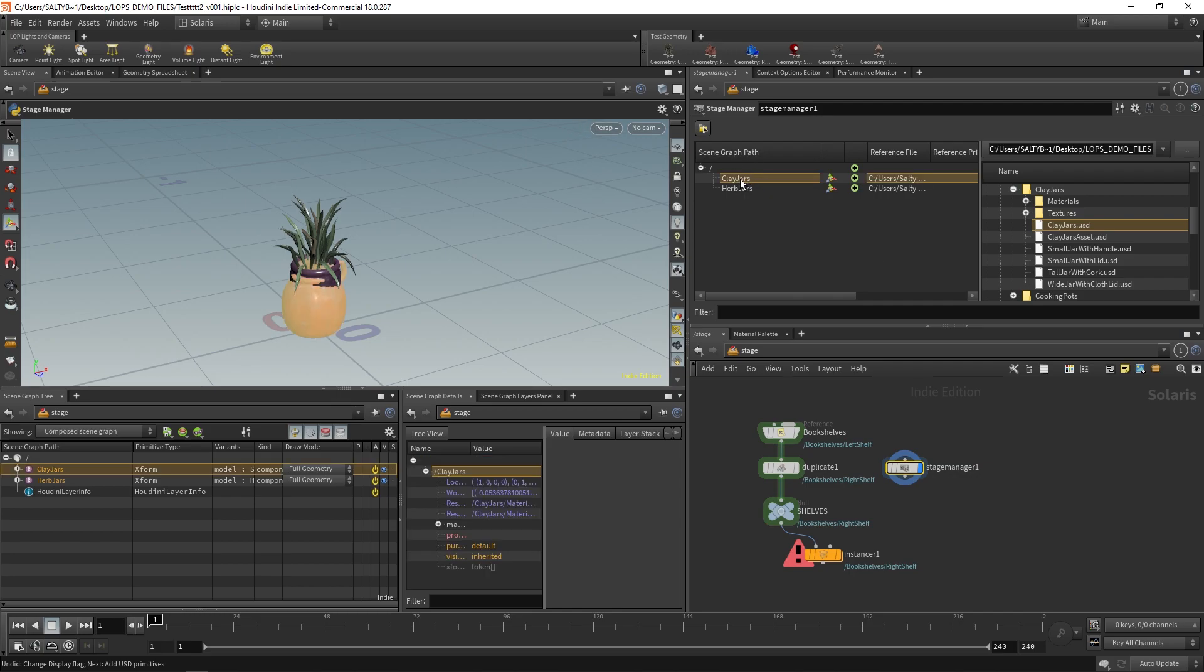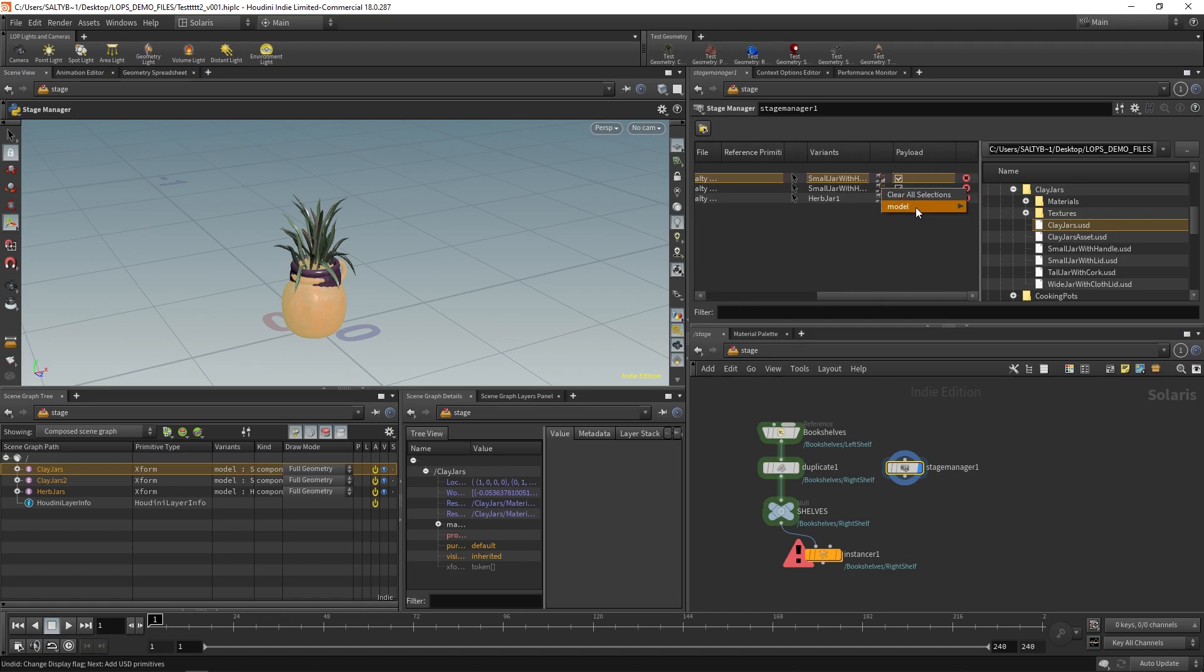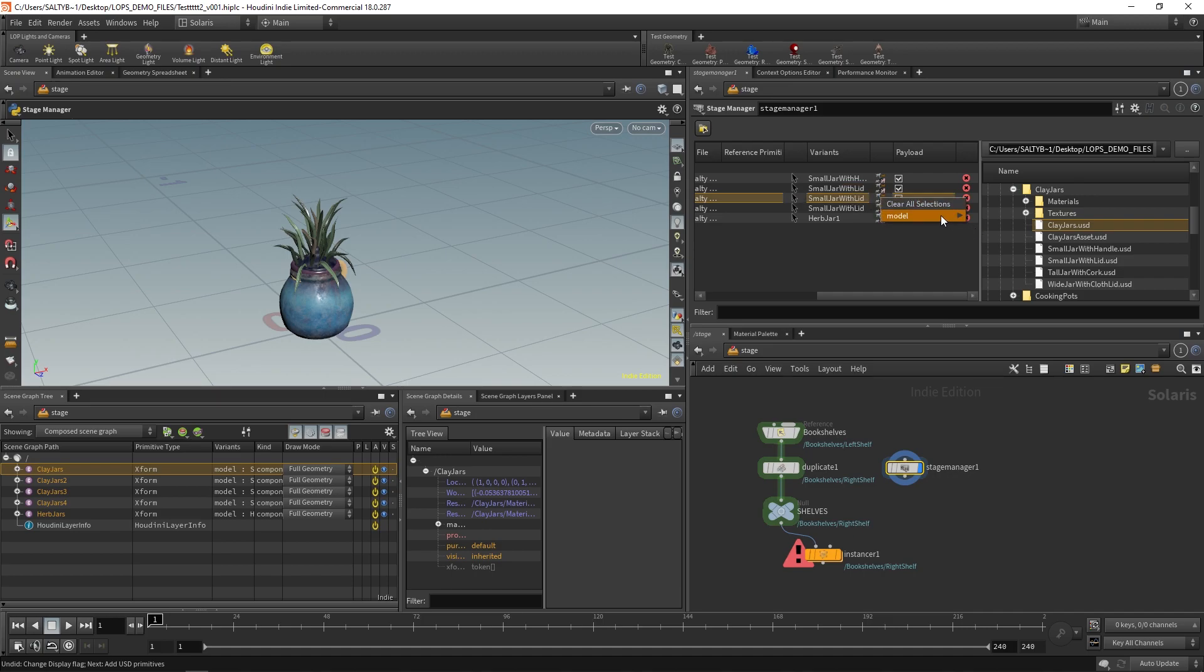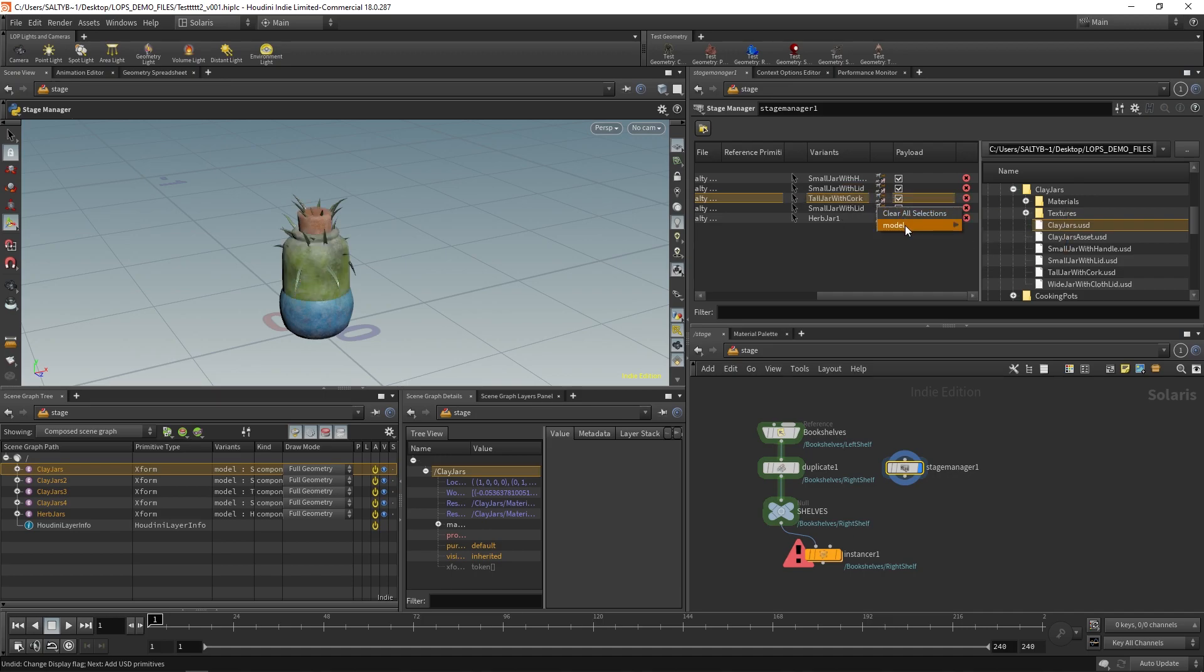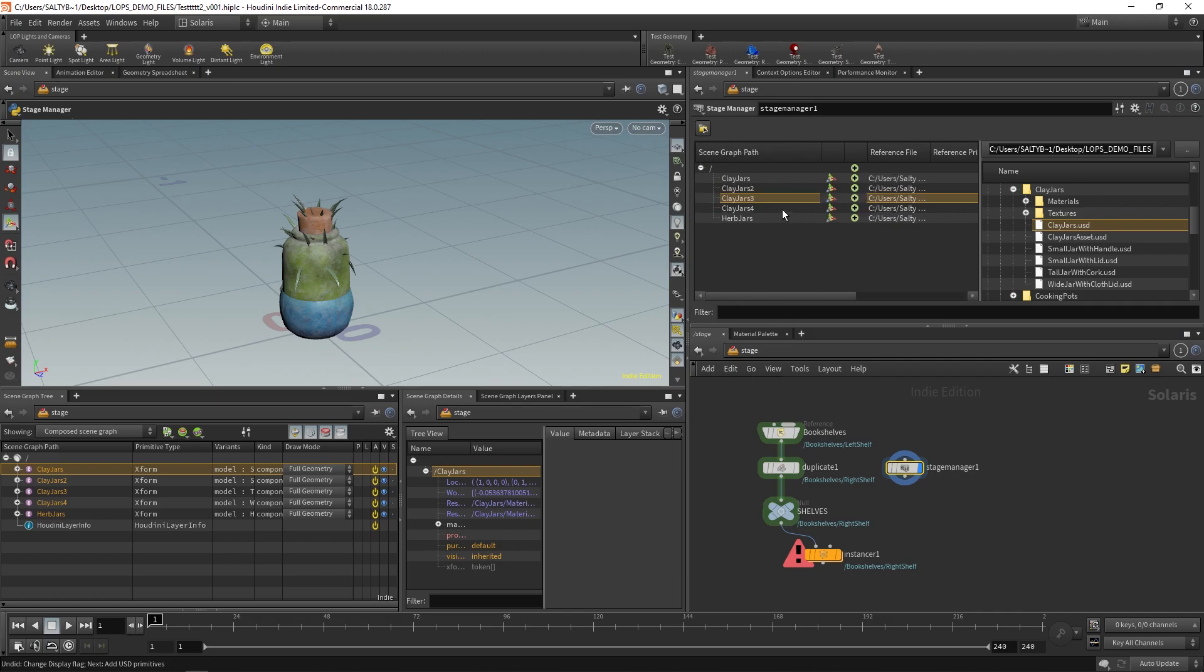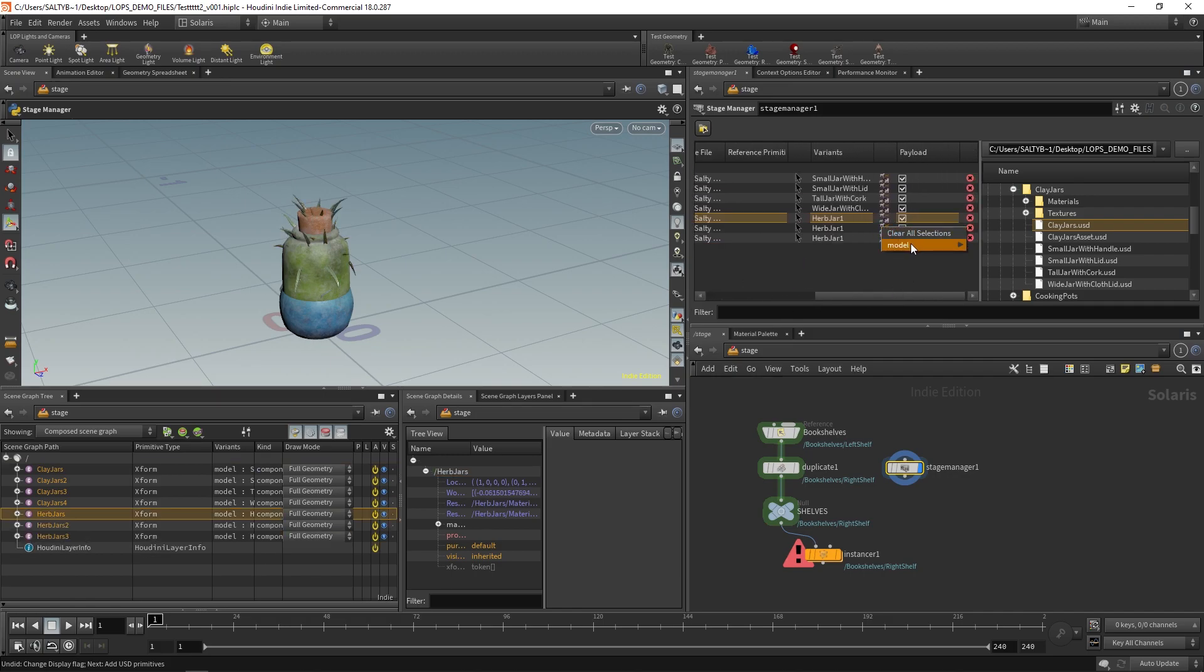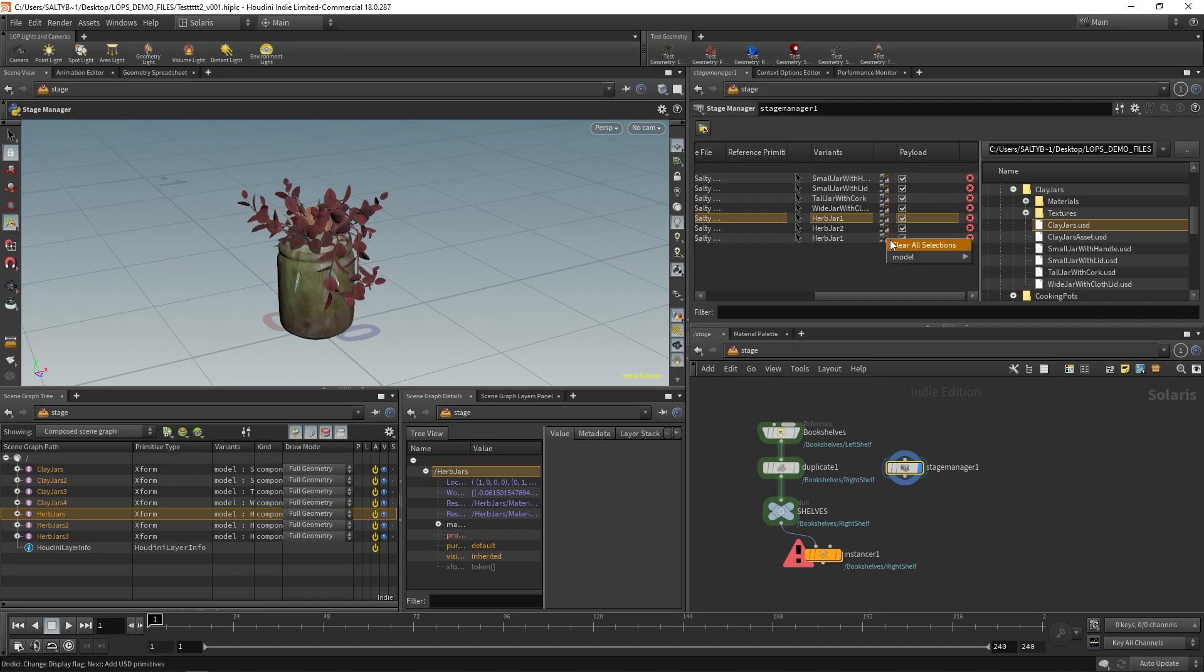If you press Ctrl D, that will make a duplicate. And we can go through and select all the different variants so that we bring in really quickly four jars. And then we'll do the same thing for the herb jars. So there's three varieties. Let's go herb jar two, and then herb jar three. These are going to be all the various things that we try to instance.